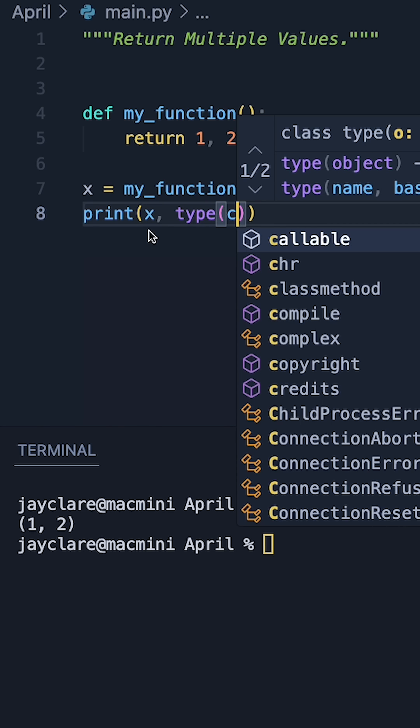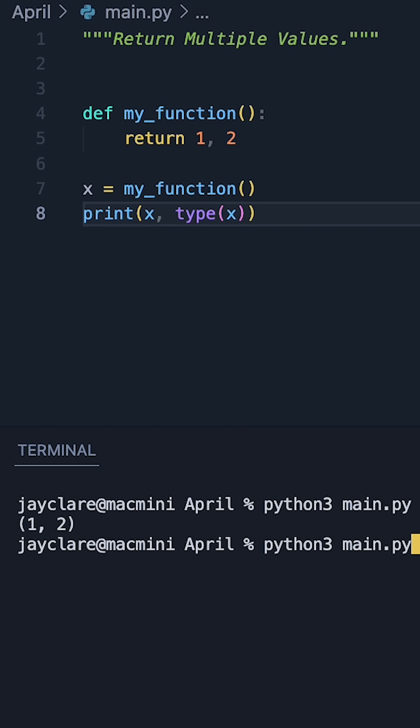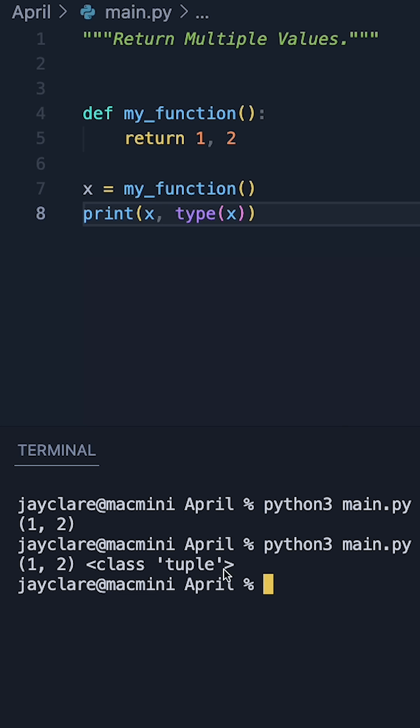Now if you were to inspect this using the type function, so if I pass in x to type, we see this actually gives back a tuple.